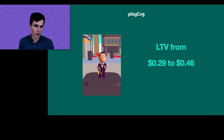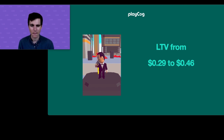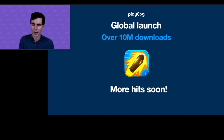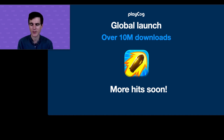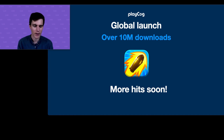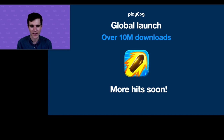That boosted lifetime value from 29 cents all the way up to 46 cents, and with that we were able to go to global launch. We're now over 10 million downloads. My takeaway for smaller studios: anything is possible. Don't think that just because you're not a team of 20 people you can't have a hit game. It really just takes that initial idea, and then you can get the support to help bring it to global launch. Thanks so much for having me — hope you all have a great rest of your day.